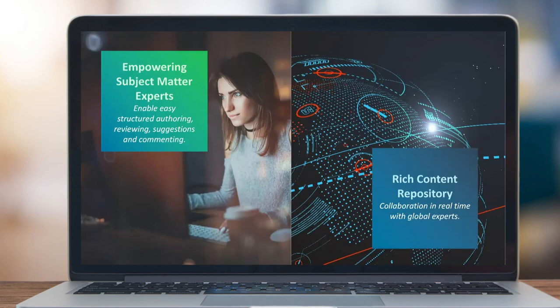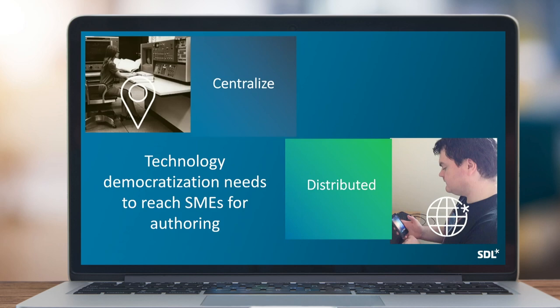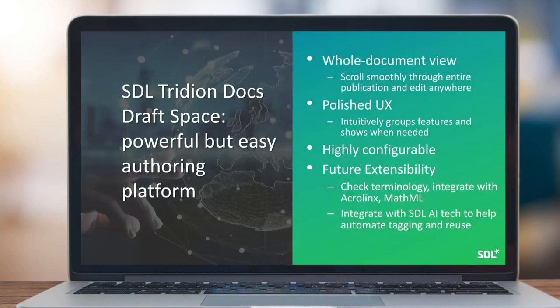SDL is announcing with Tridion Docs 14 the empowerment of subject matter experts to enable easy structured authoring and reviewing, as well as creating suggested content and commenting. This takes advantage of the rich Tridion Docs repository that many customers have invested in over the years, and enables real-time collaboration between subject matter experts and professional writers. This technology democratization is now reaching across to the subject matter experts we work with around authoring.